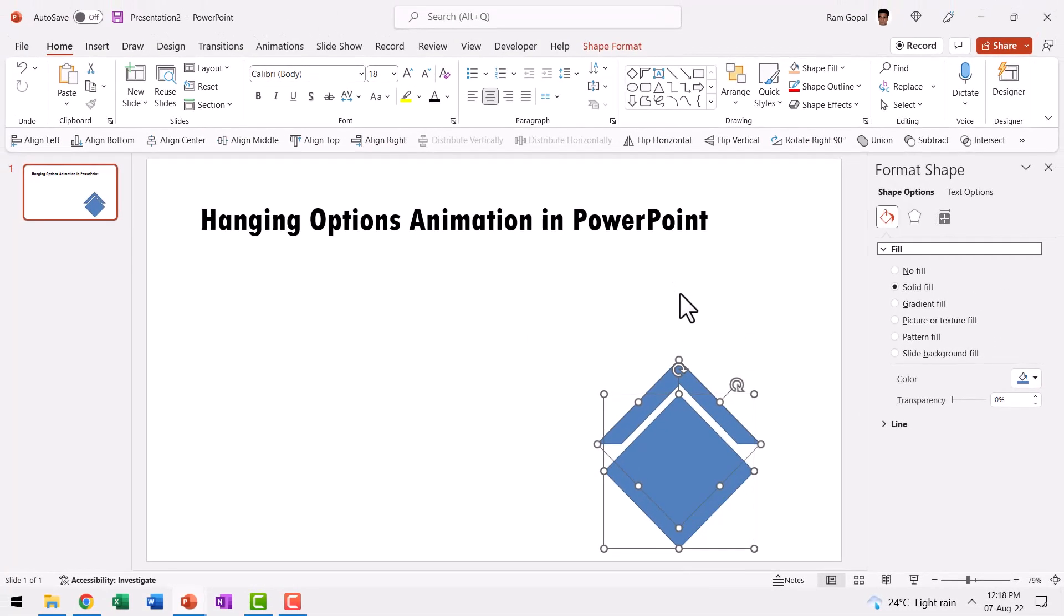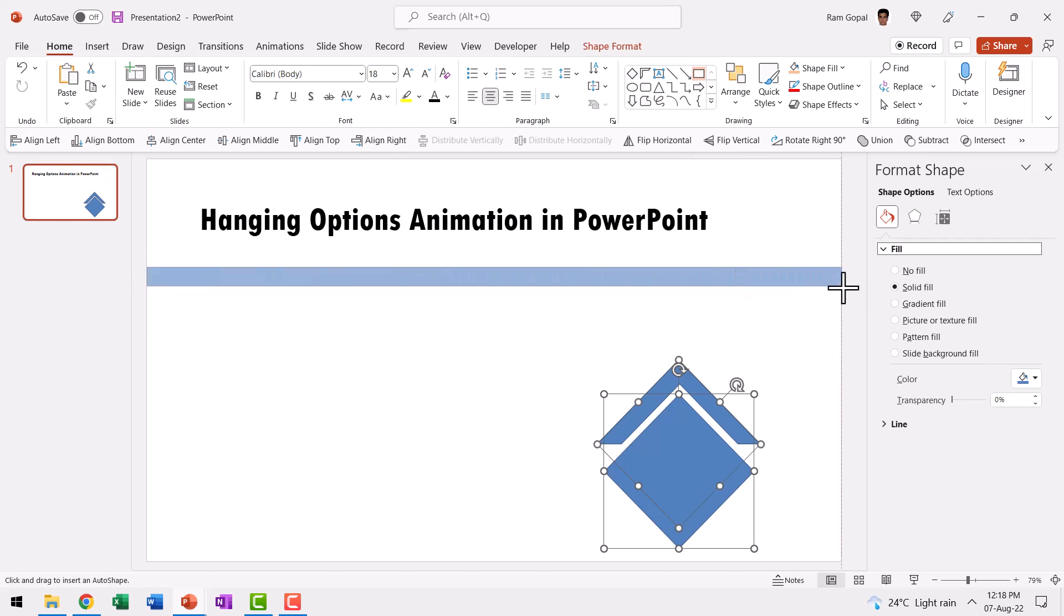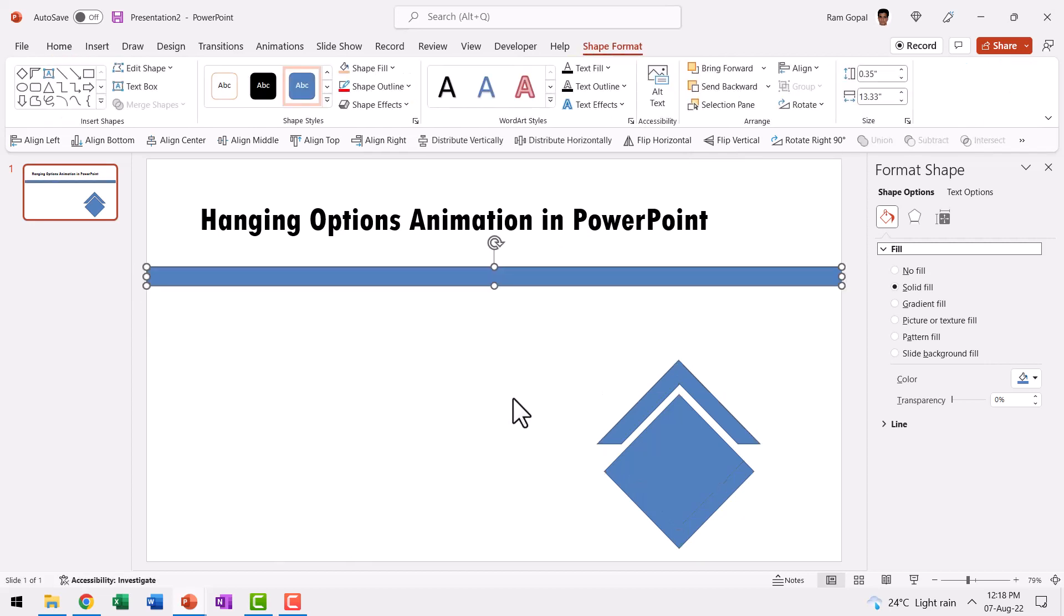So I need to create the bar. So let us go to auto shapes gallery, pick up this rectangle tool and draw a bar that will help us to hang these elements.